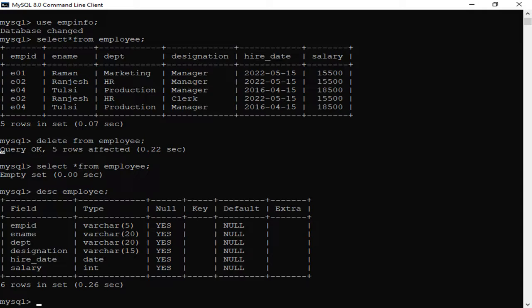After that, when you use SELECT * FROM employee, you will see that there is no data — it will show an empty set, meaning no data remains. To confirm that only the data was deleted and the table structure still exists, use the DESCRIBE command. We use DESC employee semicolon, and when this command executes, the table structure is shown.